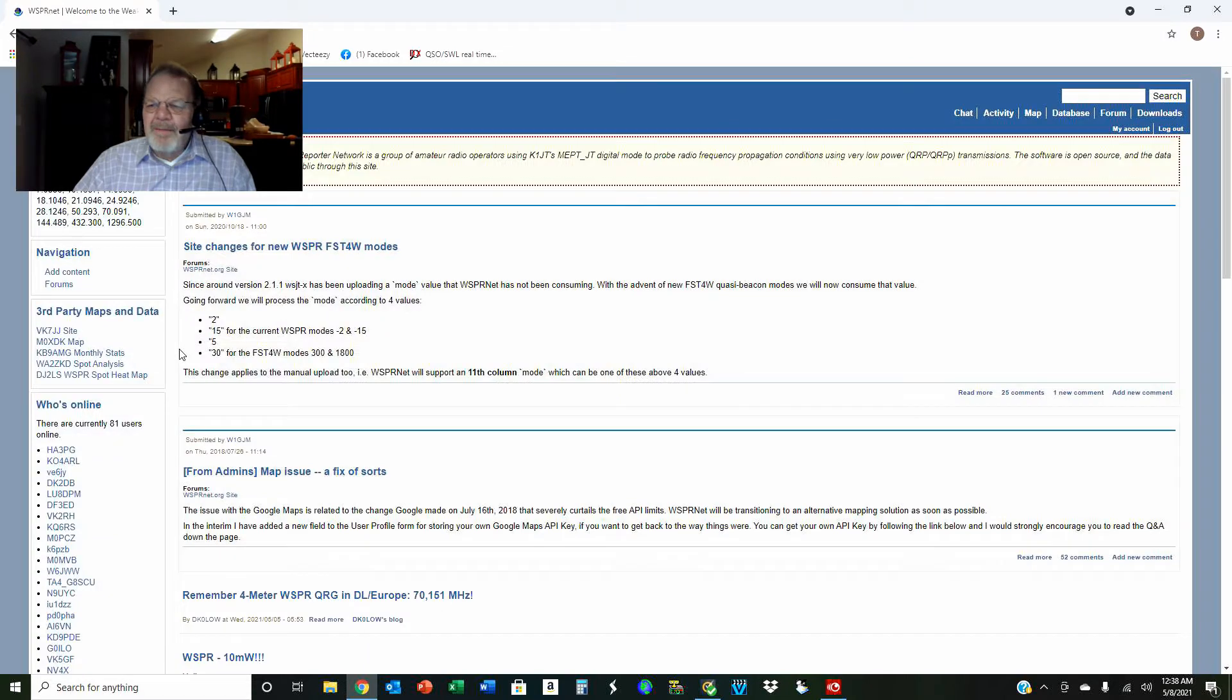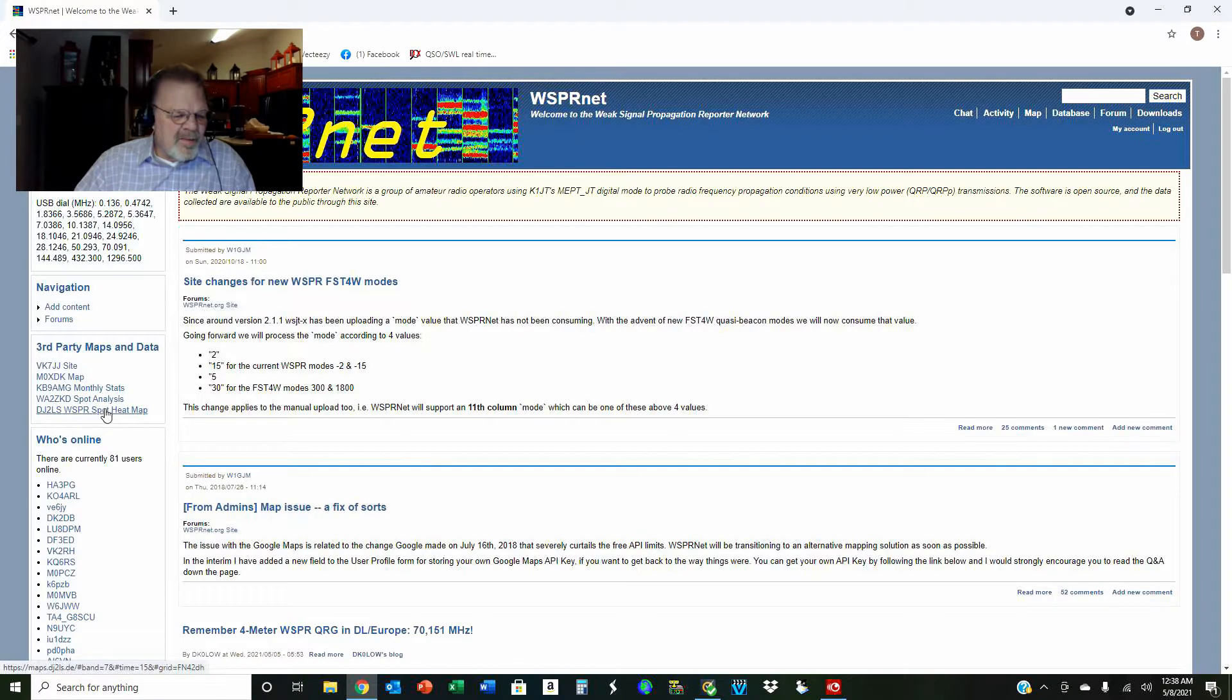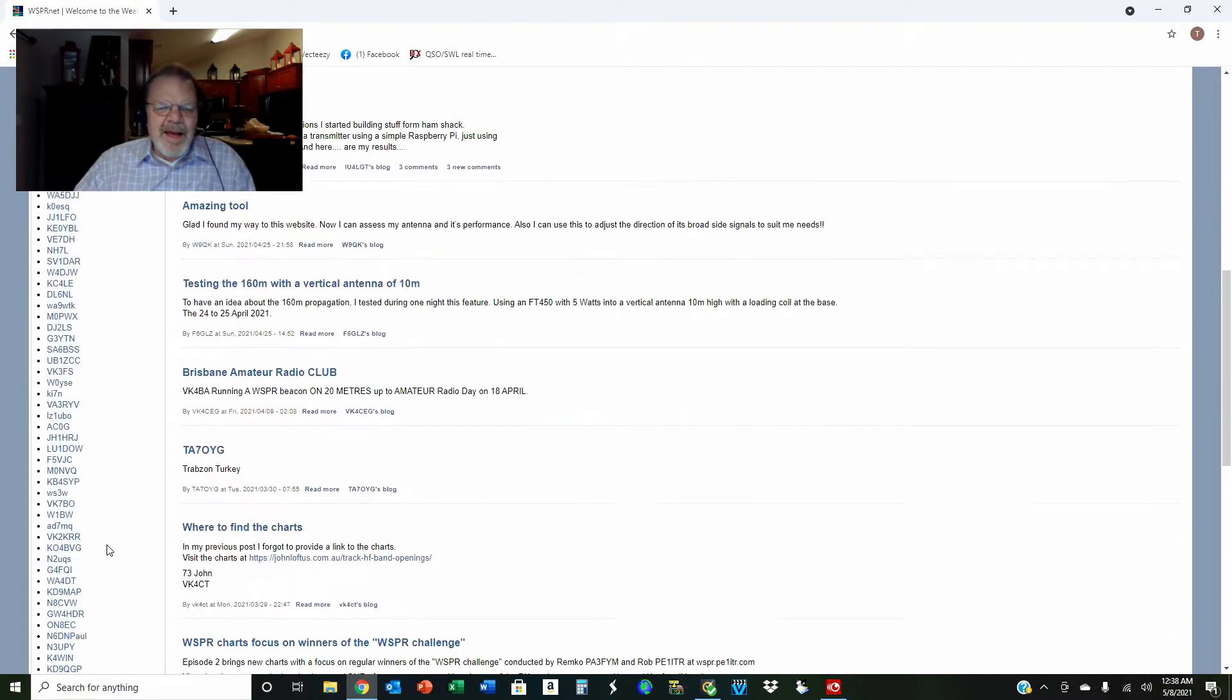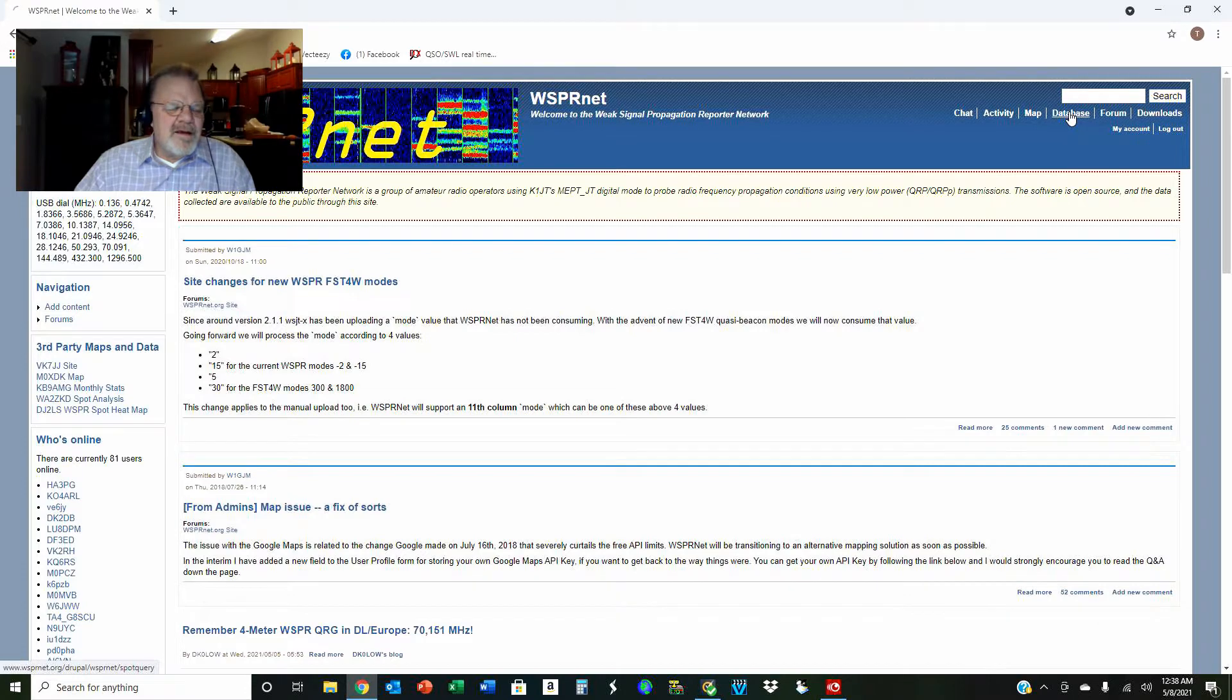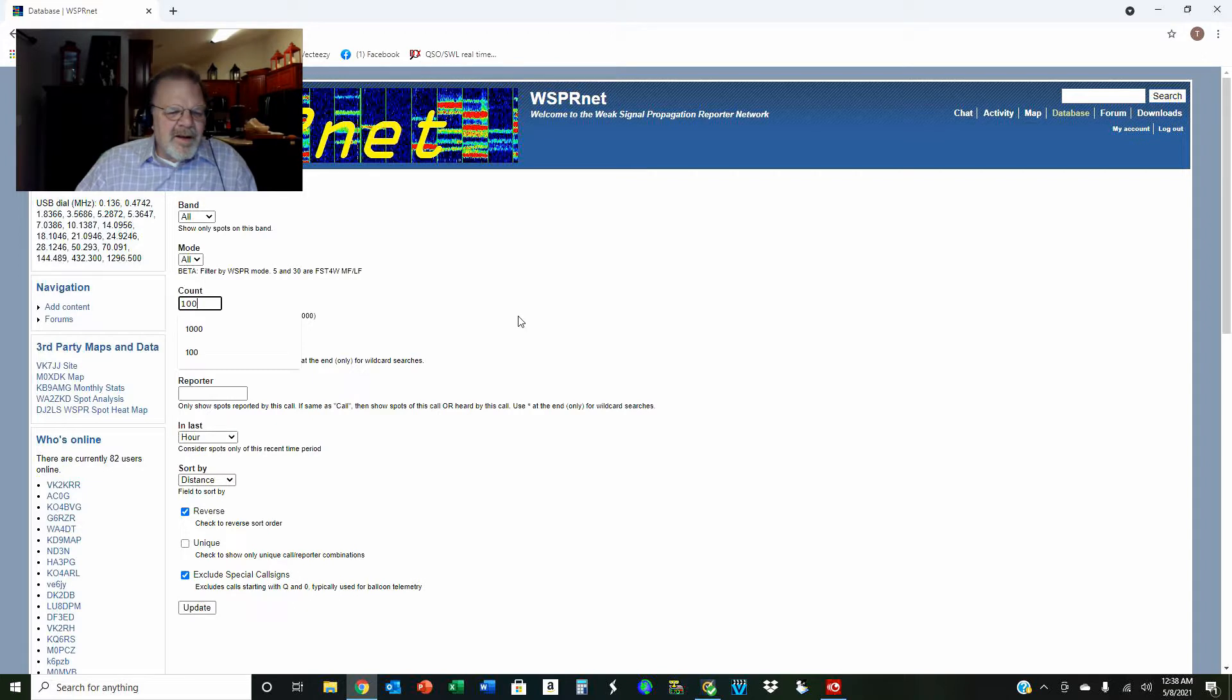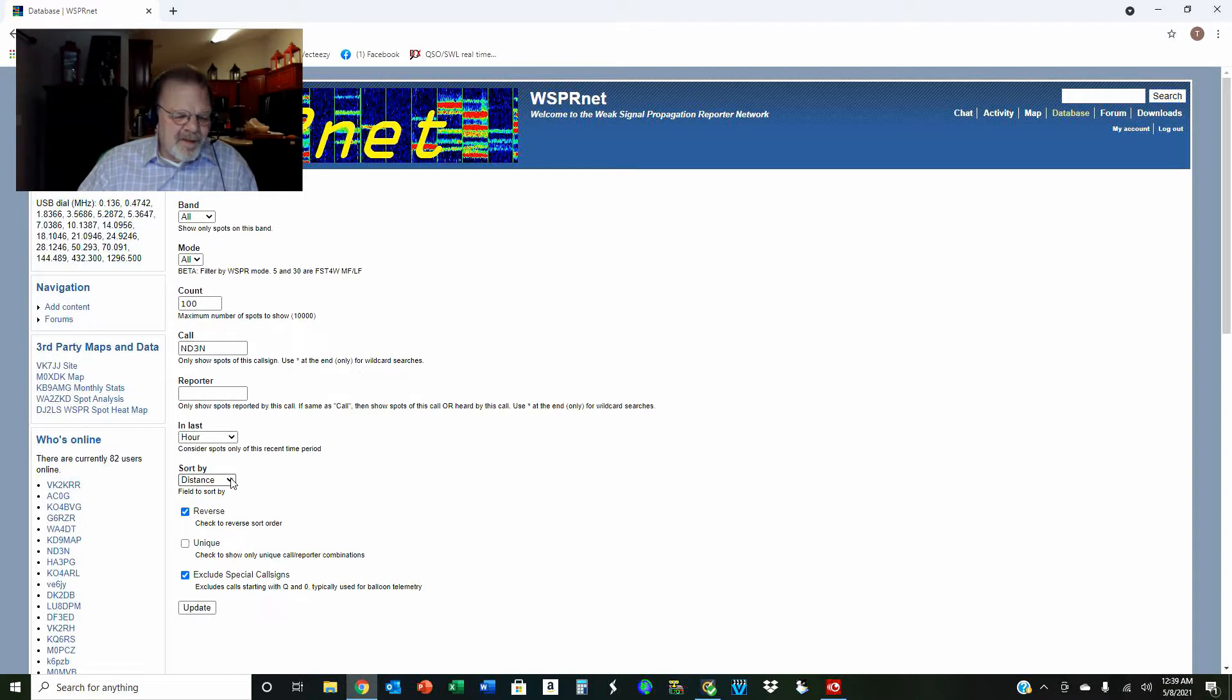There it is. Now I am currently logged in, and these are all the stations that have been heard and have been reporting on whispernet. I'm going to go up here to the database. Band is going to be All, Mode we're going to leave that at All. Let's set this to 100 sounds good to me. I'm looking for my own call. So in the last hour, let's sort by distance.